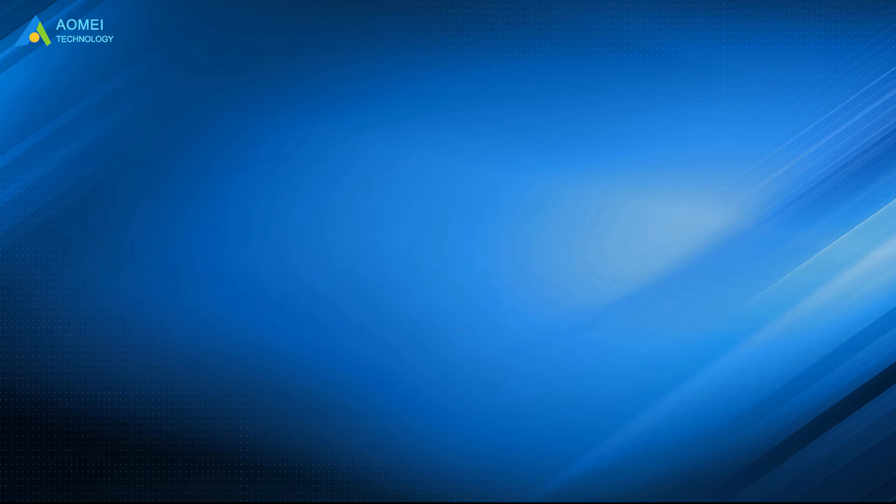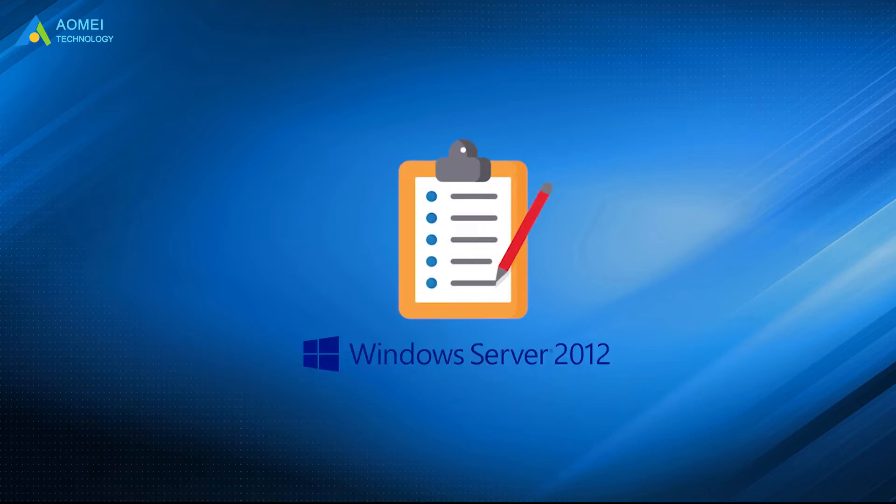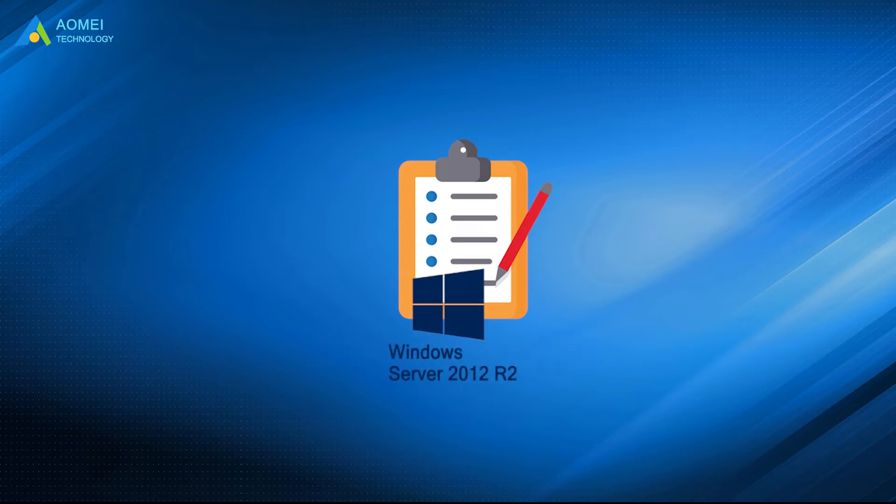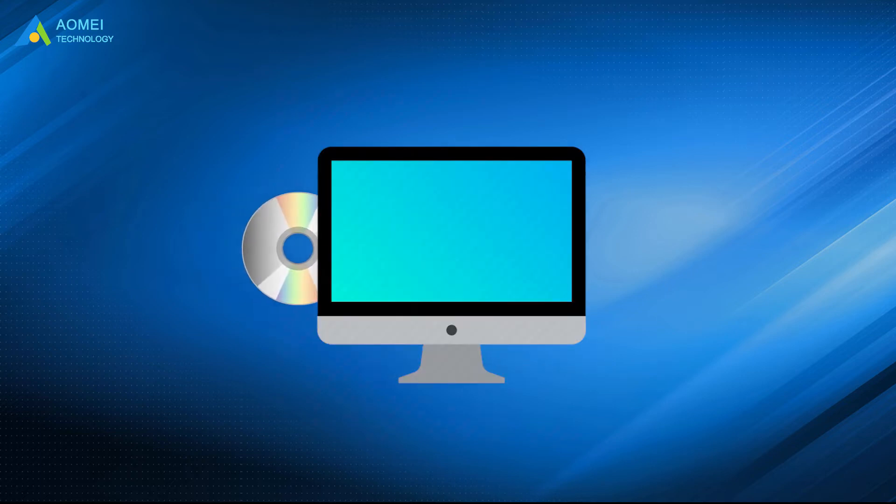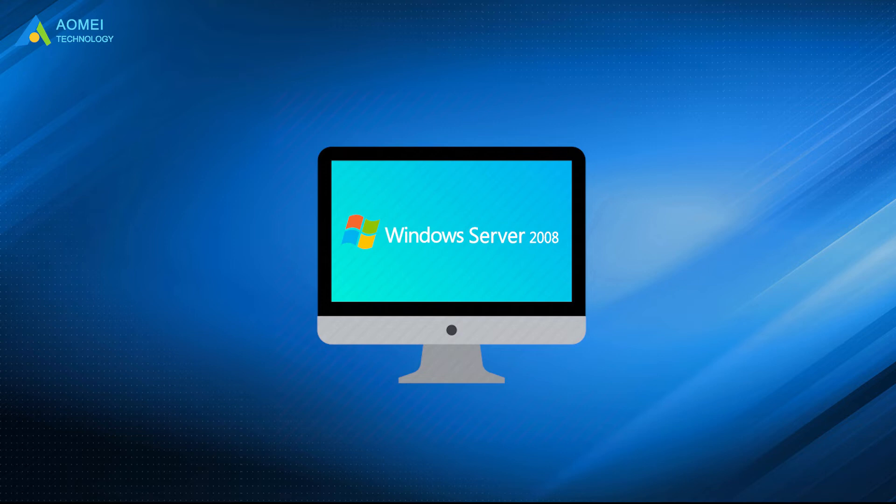This method applies to Windows Server 2008, 2012, 2016, 2019, including R2. Insert the Windows Server Installation Disk on your new server, here is Server 2008, and boot from it.